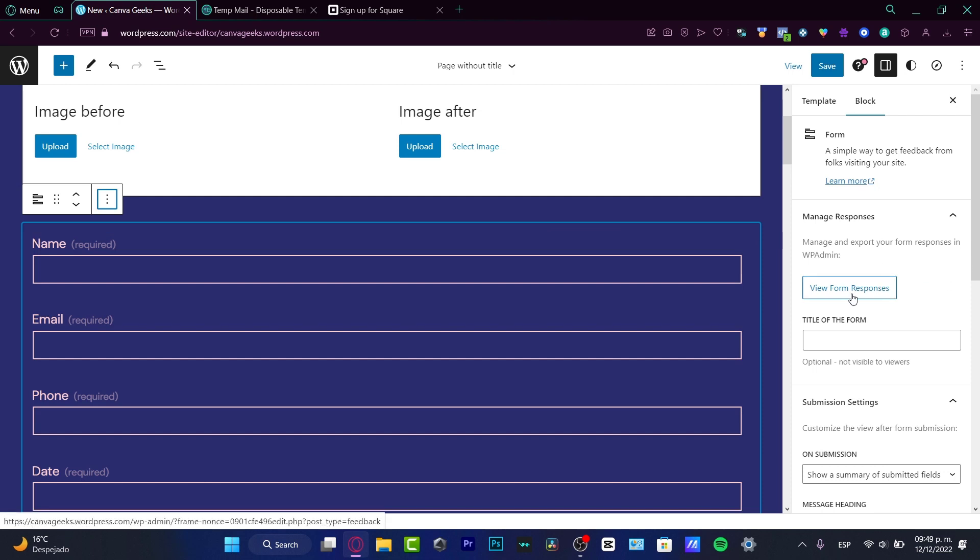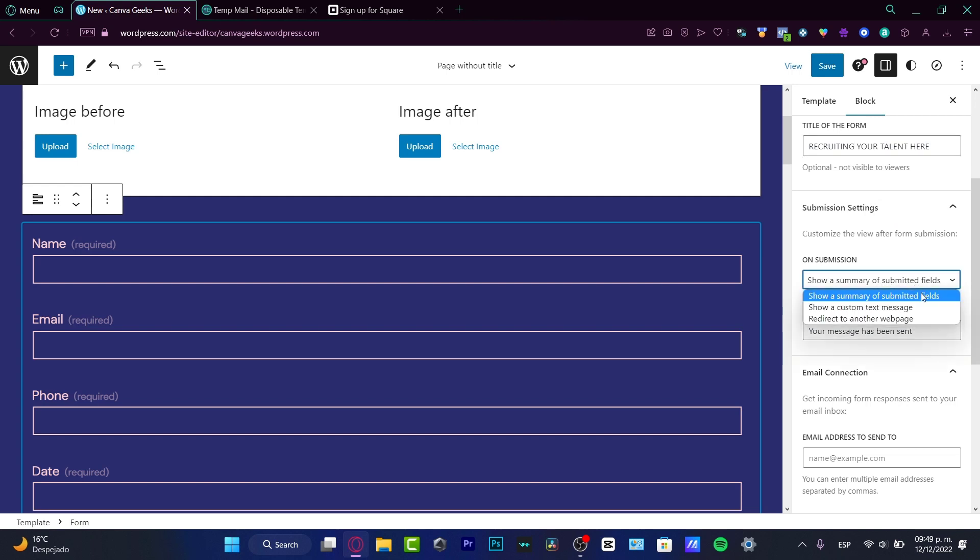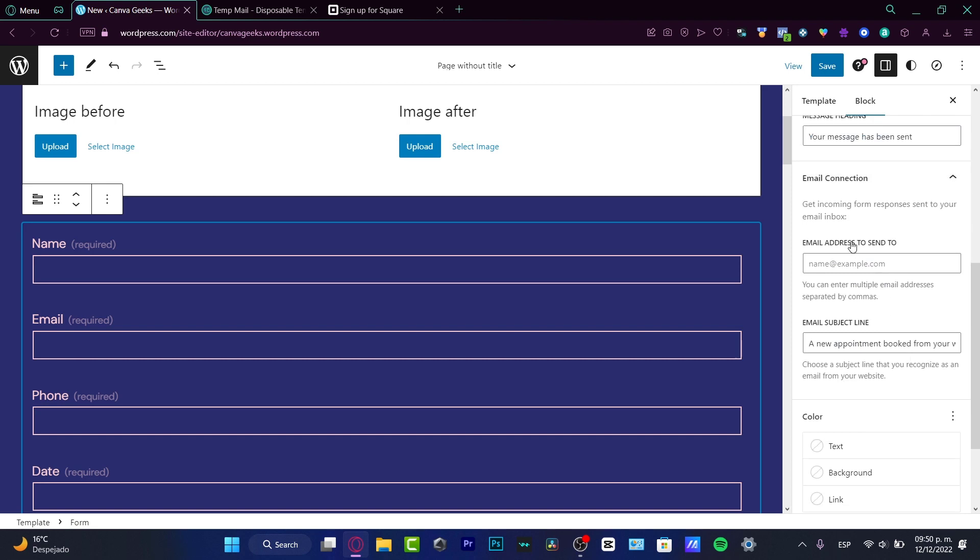Here in the show more settings I do have some view form responses, the title of the form. So I want to change the title of the form for, let's say for example, recruiting your talent, something like that. Submission settings on submission, a summary submitted fields message heading.